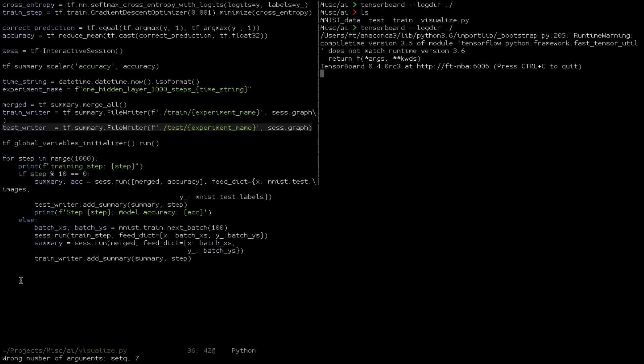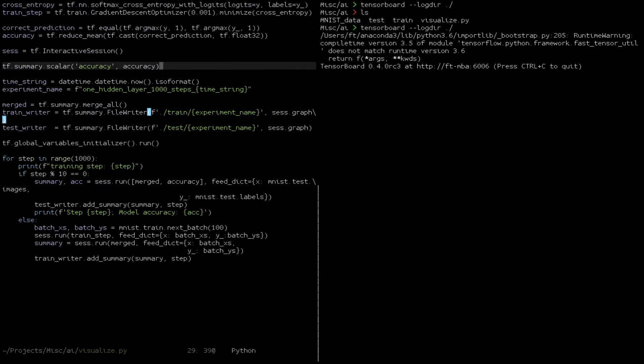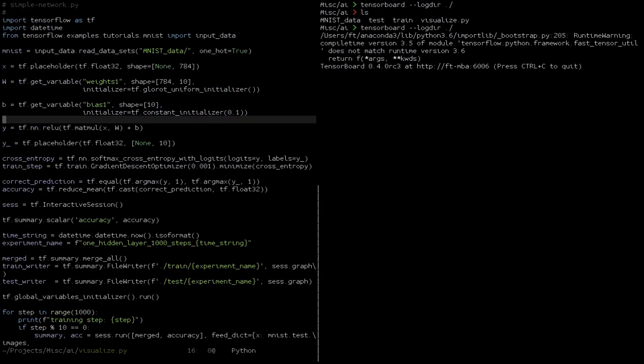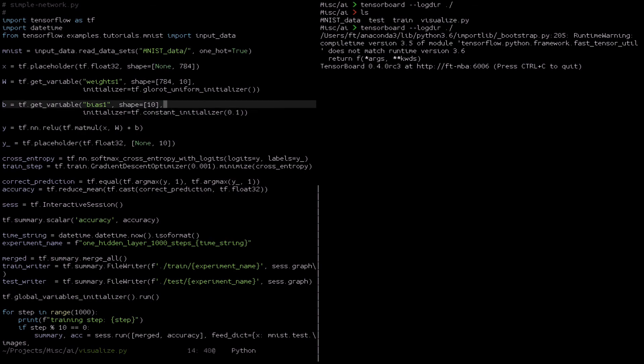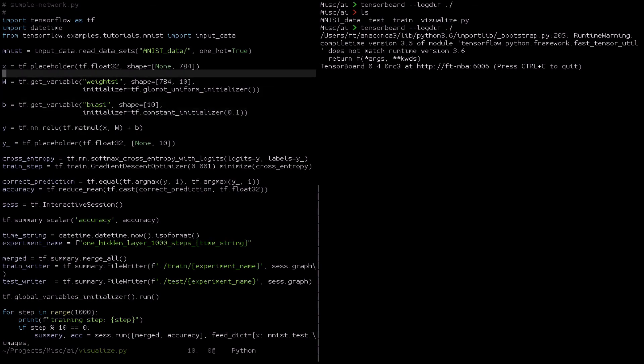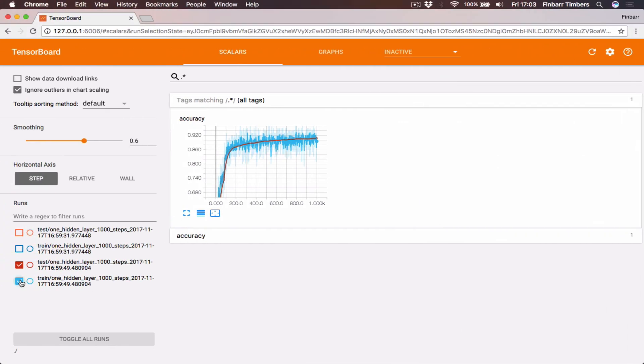This also lets us change things. For instance, we could try to see what happens if we add multiple layers.